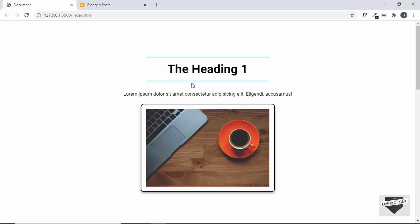Hi everybody, welcome to Live Blogger. In this video I'll show you how to add a reveal-on-scroll effect to your Blogger website. Let me show you a demo first — I'll refresh my page.